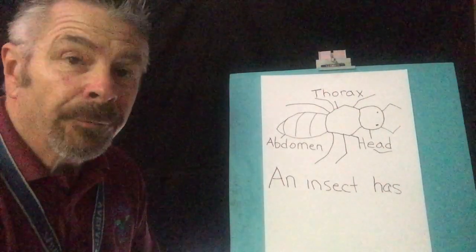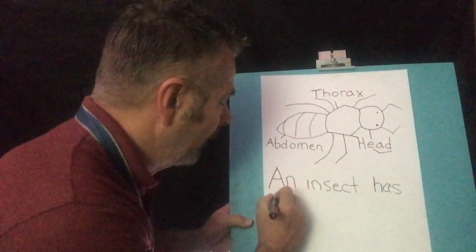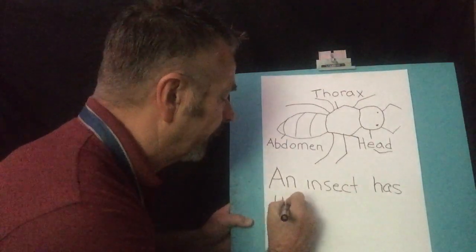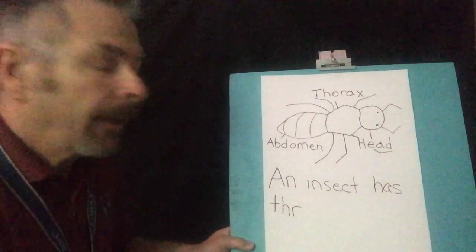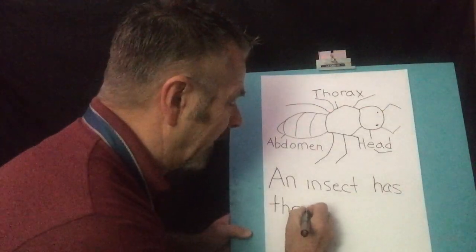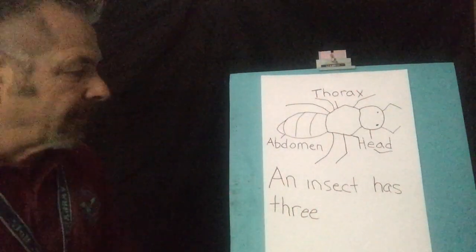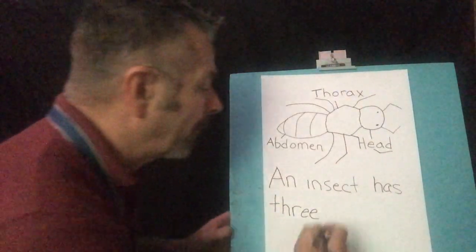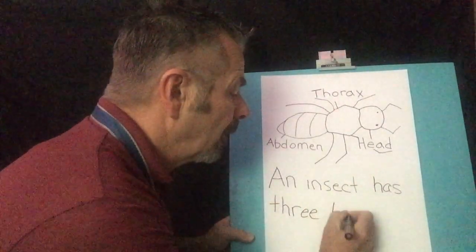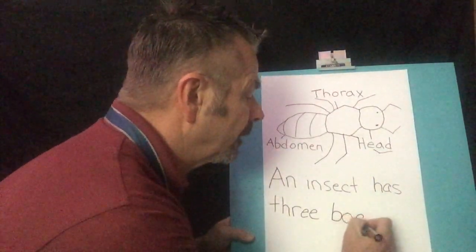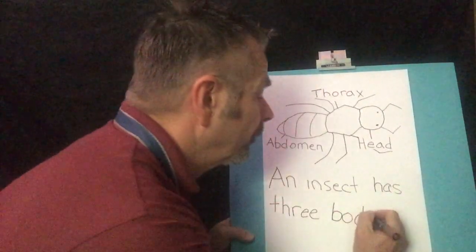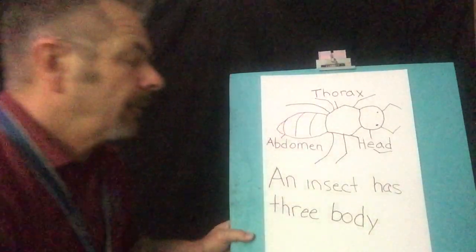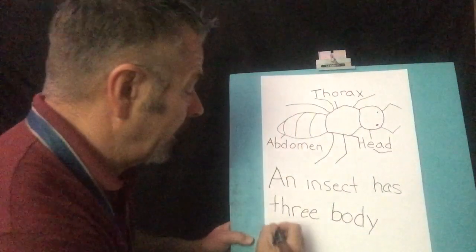Has. An insect has. And then our next word is a sight word, three. There's that T-H. This has a T-H with a controlled R after it, so it's T-H-R. And then we get the long E sound by two E's back to back, so E-E. An insect has three body. Body, body. B-O, B-ah-ah, there's my short O, body. And then we have the Y stealing the E, body.